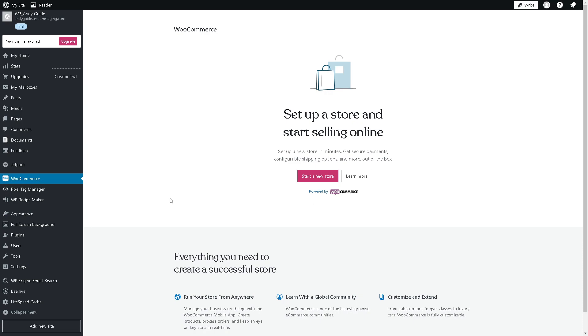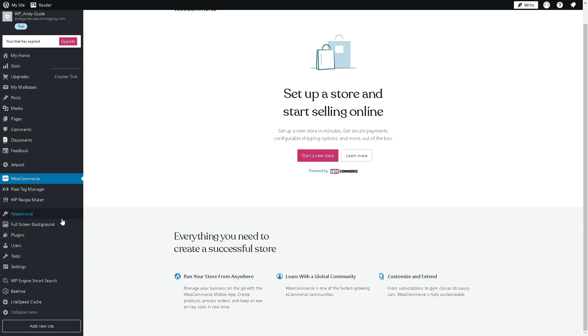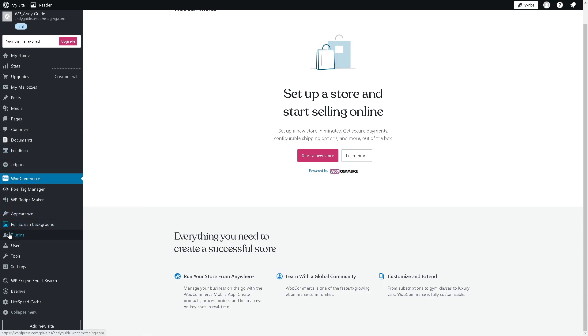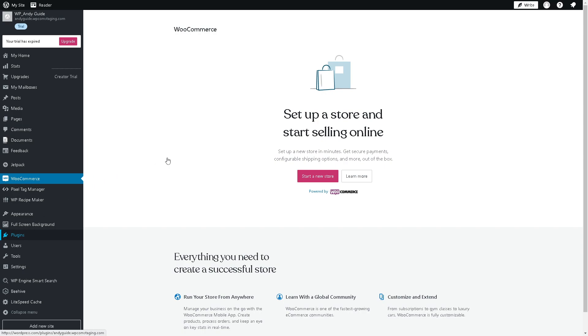This leads to potentially higher conversion rates. Now for us to be able to add videos to our product galleries here in WooCommerce, just go to the left side panel of your dashboard and click on Plugins.